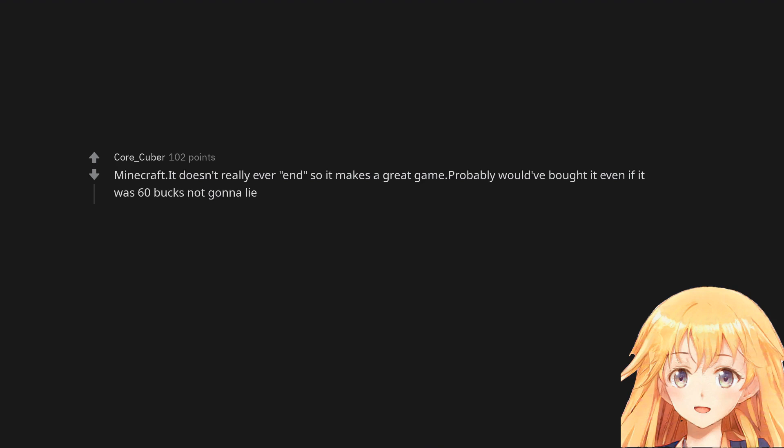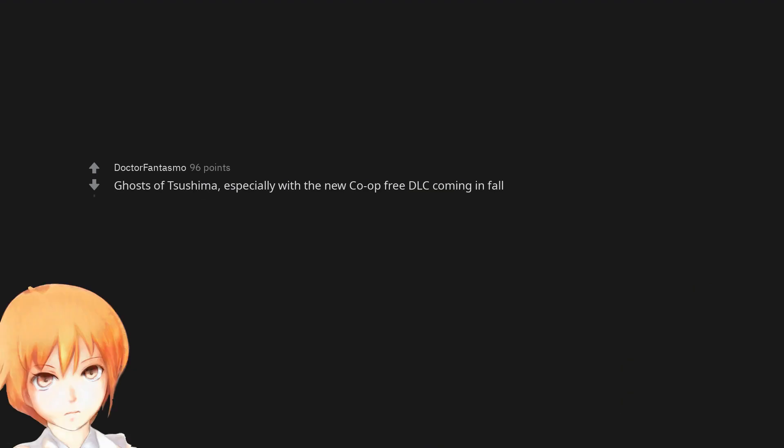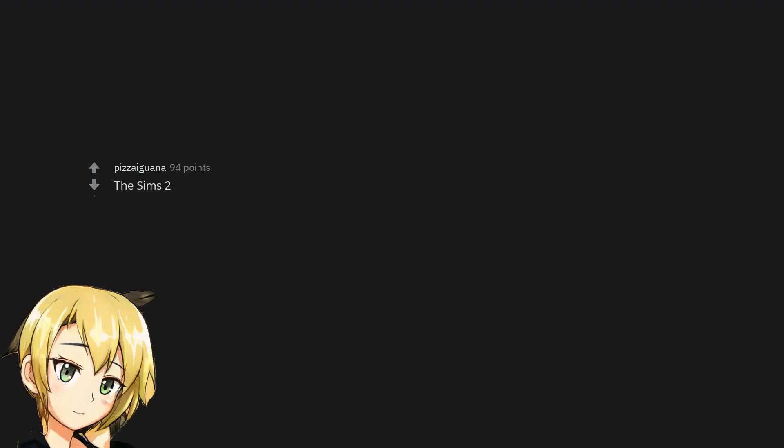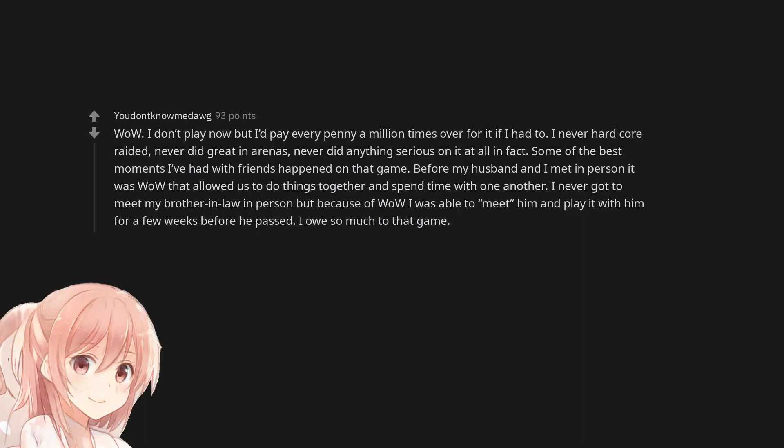Ghosts of Tsushima, especially with the new co-op free DLC coming in fall. The Sims 2, wow I don't play now but I'd pay every penny a million times over for it if I had to. I never hardcore raided, never did great in arenas, never did anything serious on it at all, in fact.